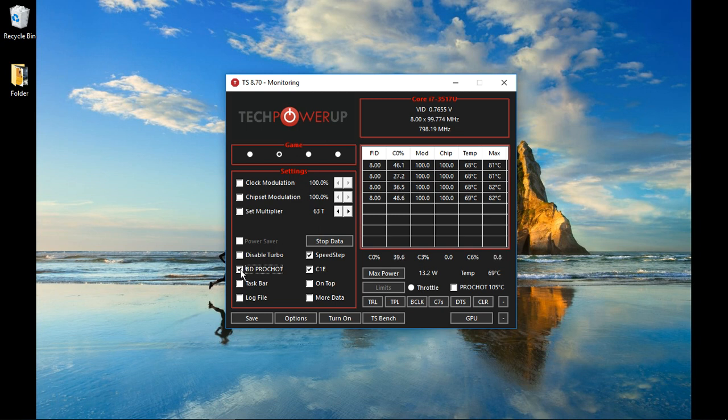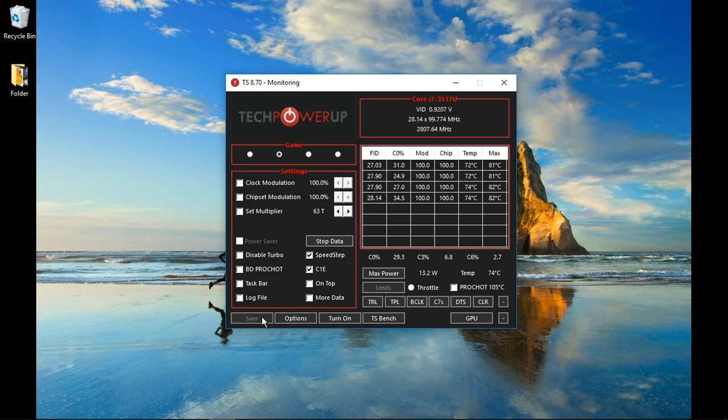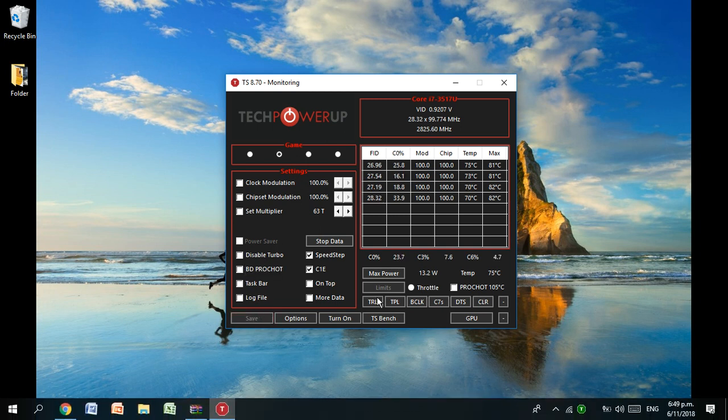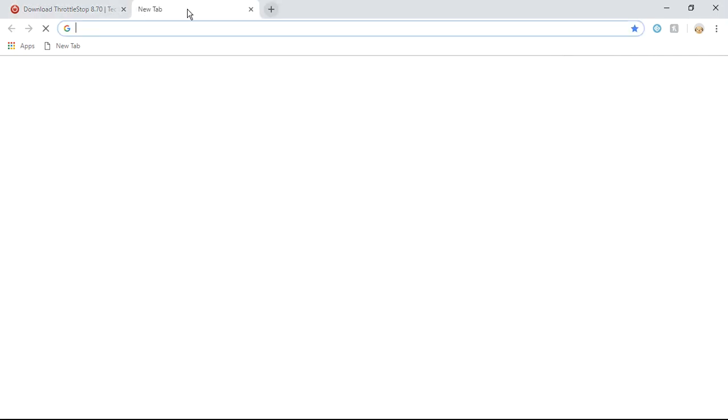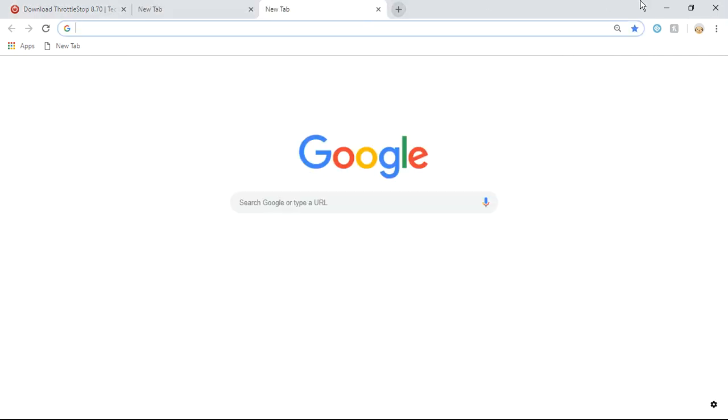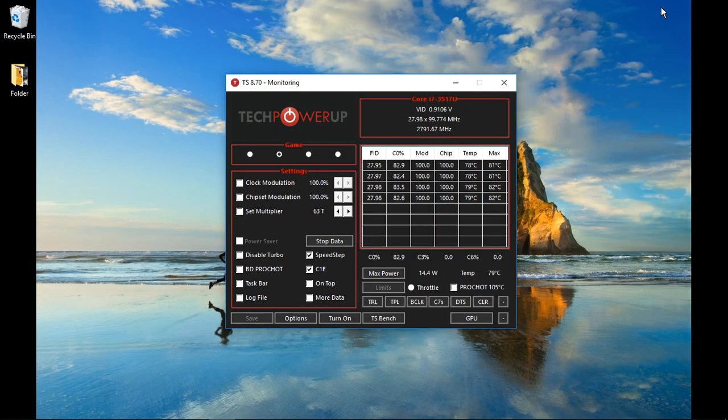So what you need to do is unclick it and click the save button. Once you've done that, everything becomes much faster. That's normal speed.